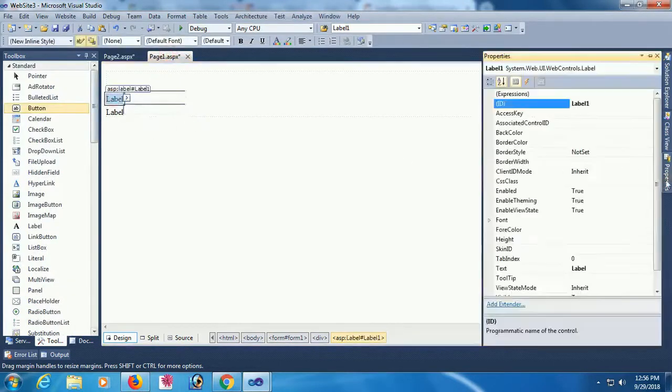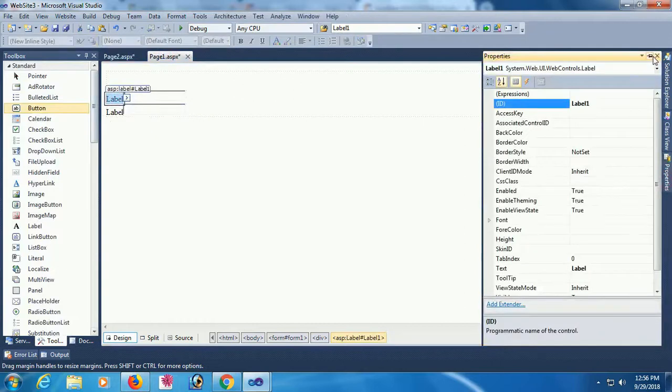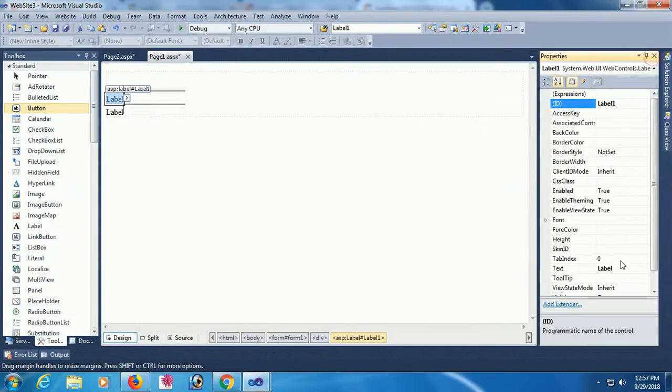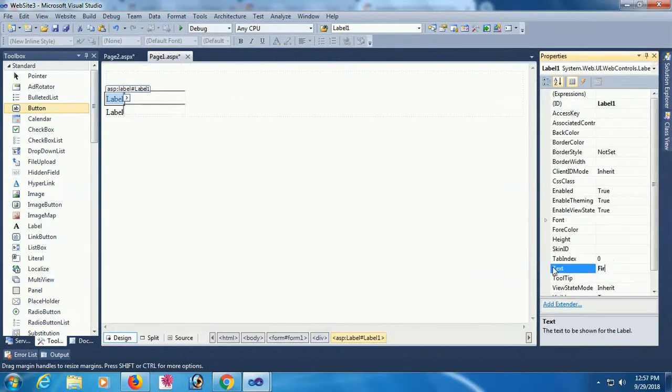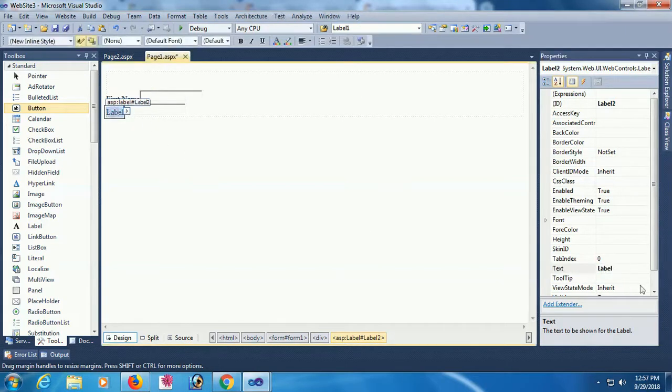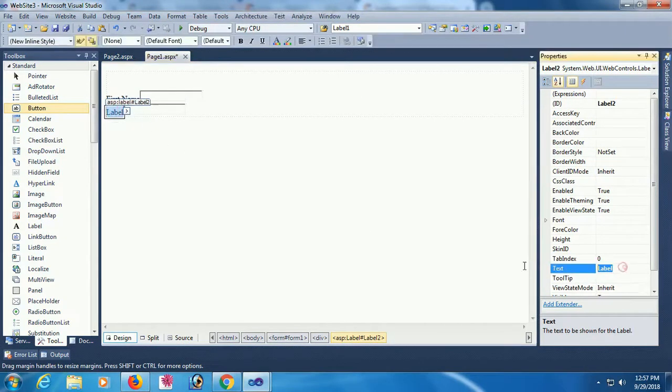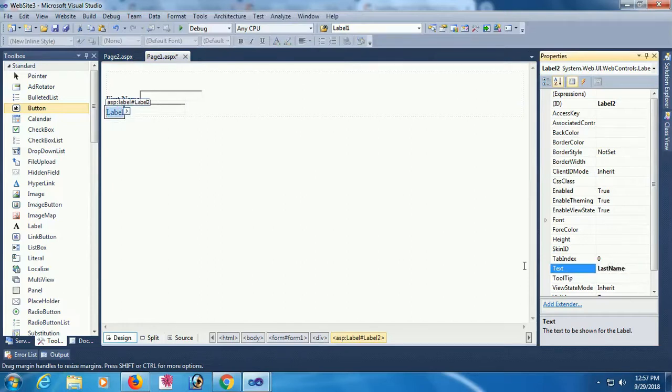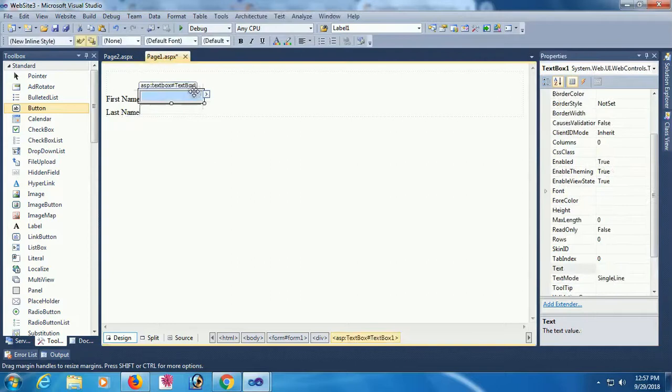For the first page, Page 1, change the text of label 1 as first name and second label is last name. Textbox 1, textbox 2.